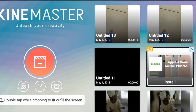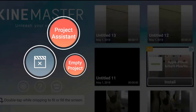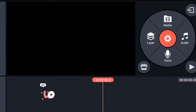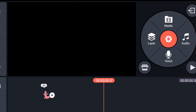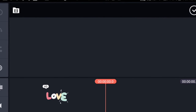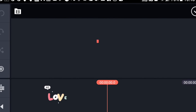All right guys, open up the KineMaster app. You're gonna hit the red plus sign once you get there, then we're gonna start a new project. Click on media to access all of your videos that are on your phone and your other devices.